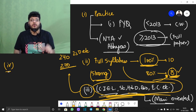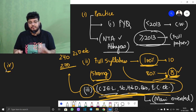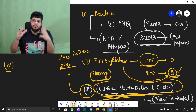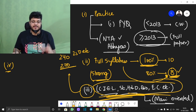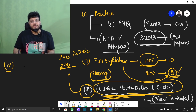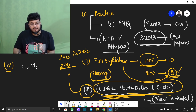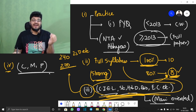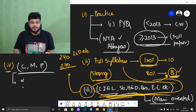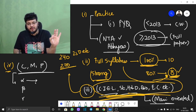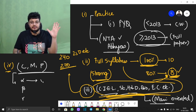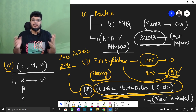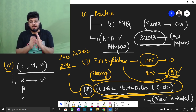The fourth tip — and the most important one — is about how to approach the paper. Consider a situation where Chemistry, Mathematics, or Physics can be hard. I am talking about the Alpha, Beta, Gamma strategy. Alpha questions are those which you can see and tick immediately — for example, Inorganic Chemistry, Group 13, Group 14, etc. These you can see and tick right away.